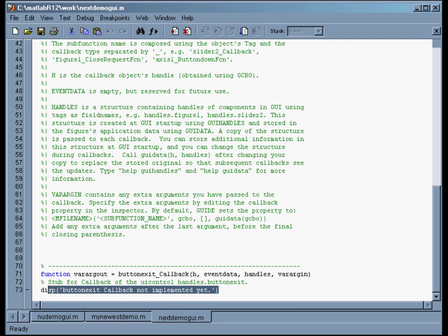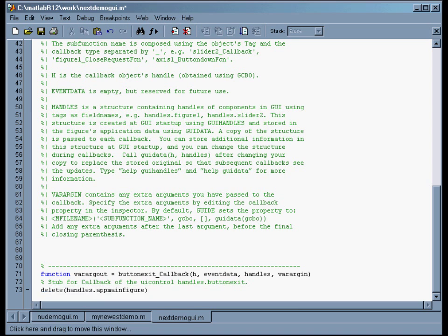So what I do is I get rid of this, which is the default, and I replace this with a command that will kill the whole app, because that's what we want the exit button to do.